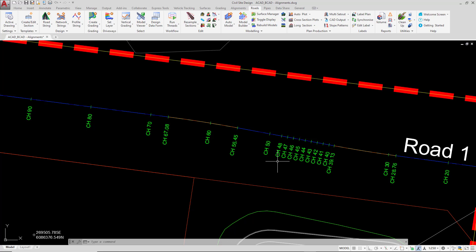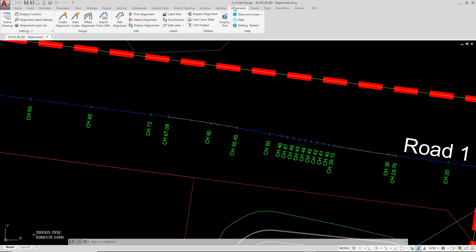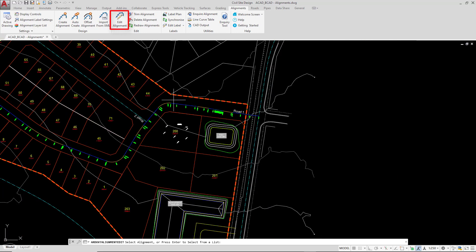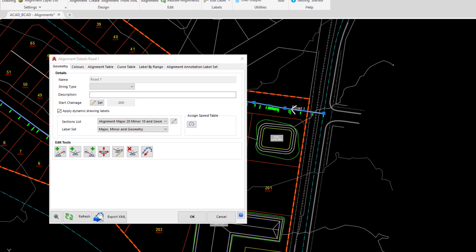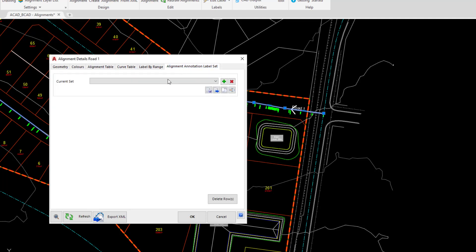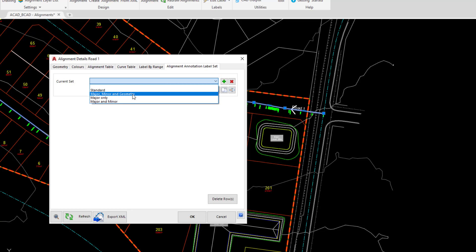So we're going to pop up to the alignments tab and click on edit alignment, and then depending on where you are you can left click somewhere along the alignment for road 1. We're then going to pop up to the alignment annotation label set and there we're going to pick the set that we're currently using, which is the major, minor and geometry.